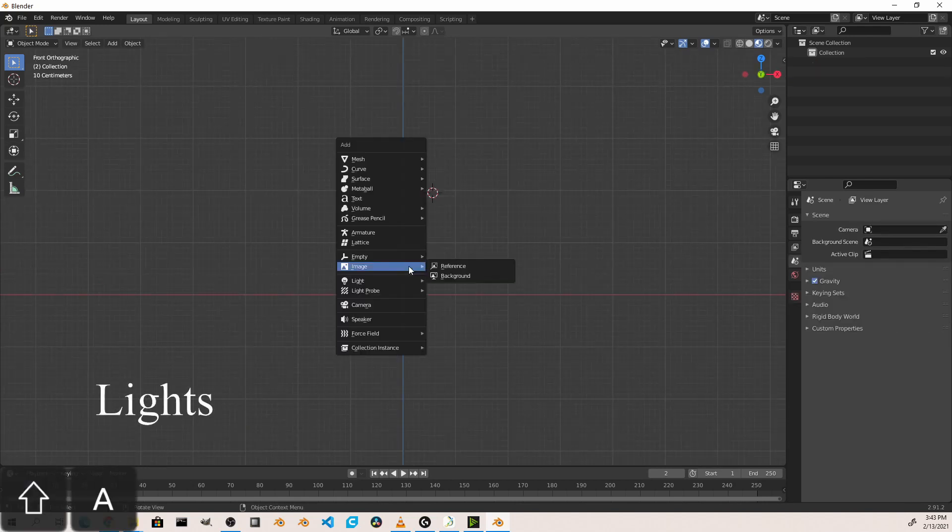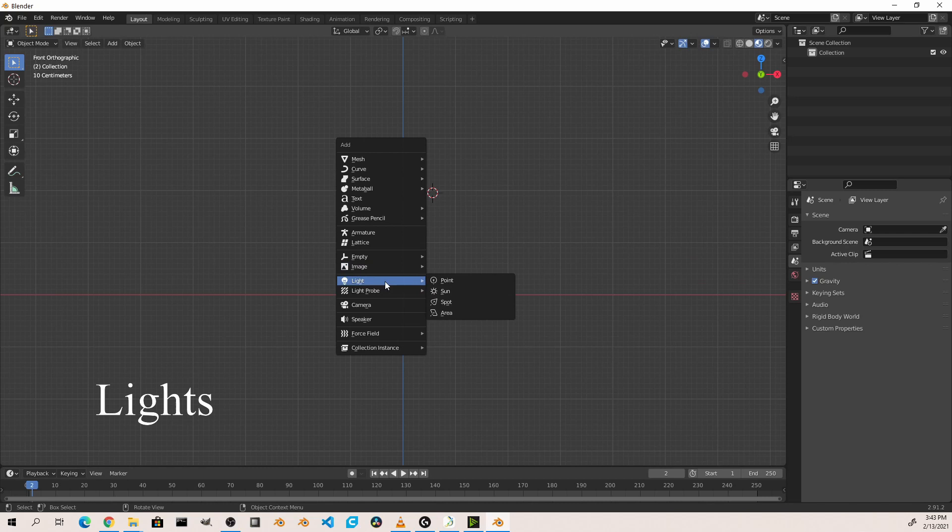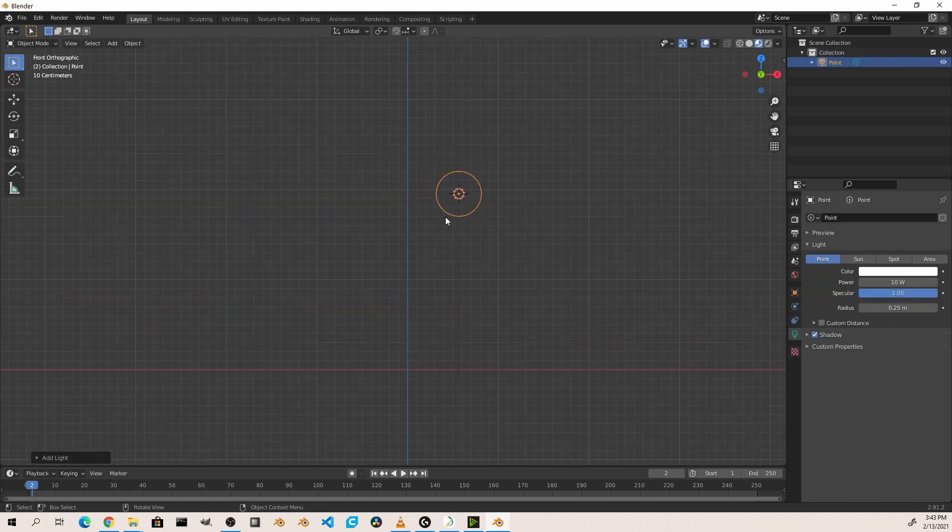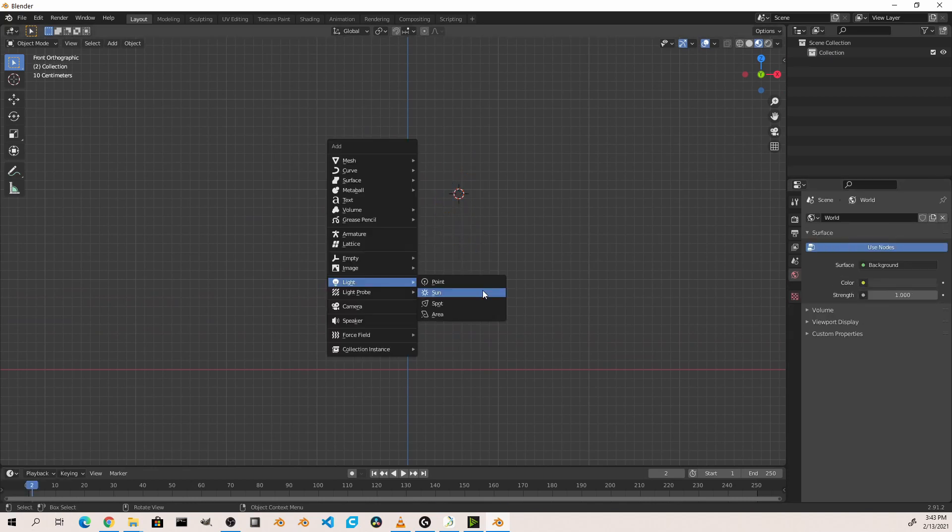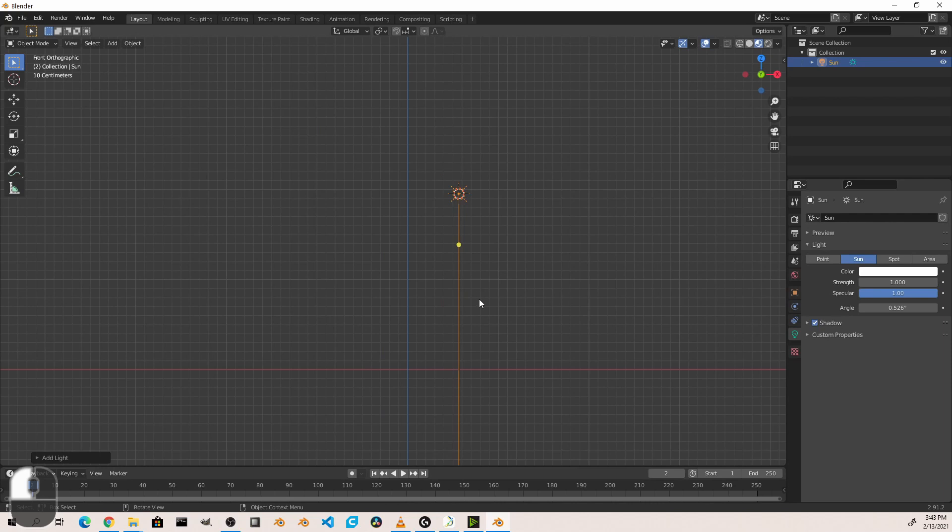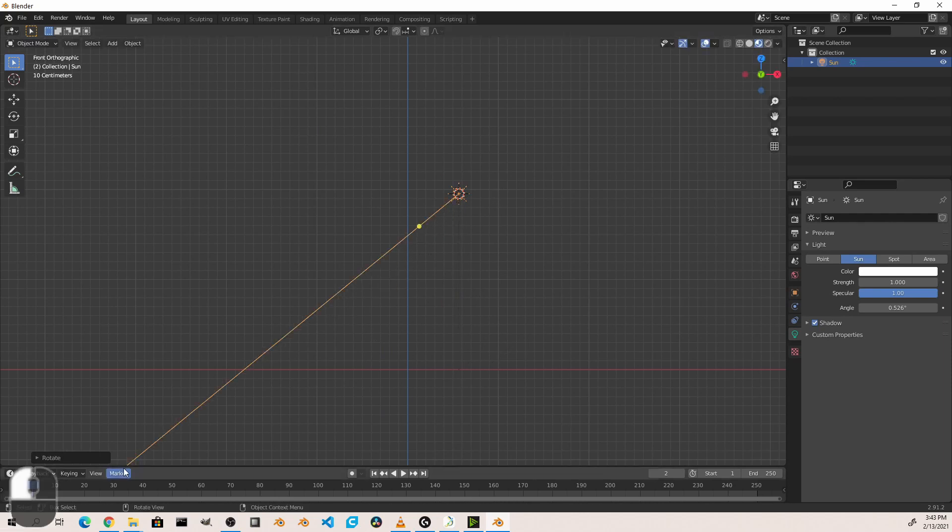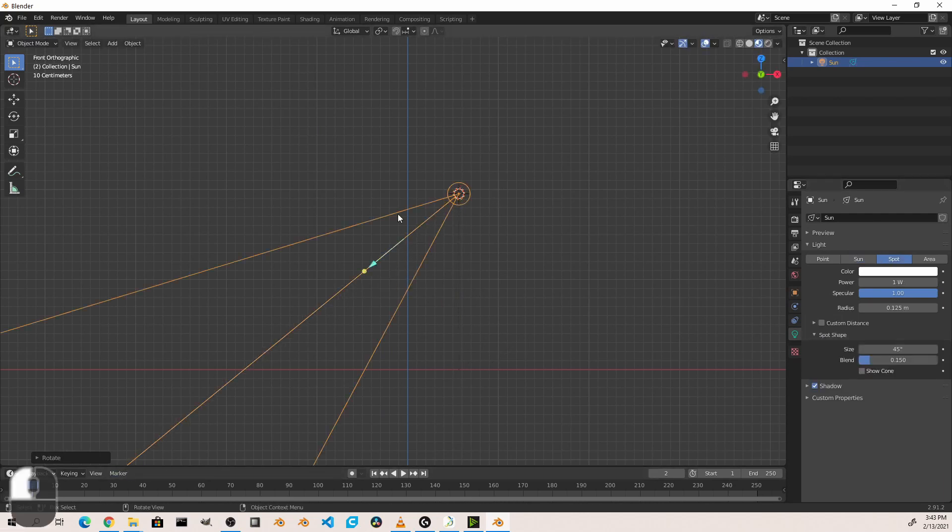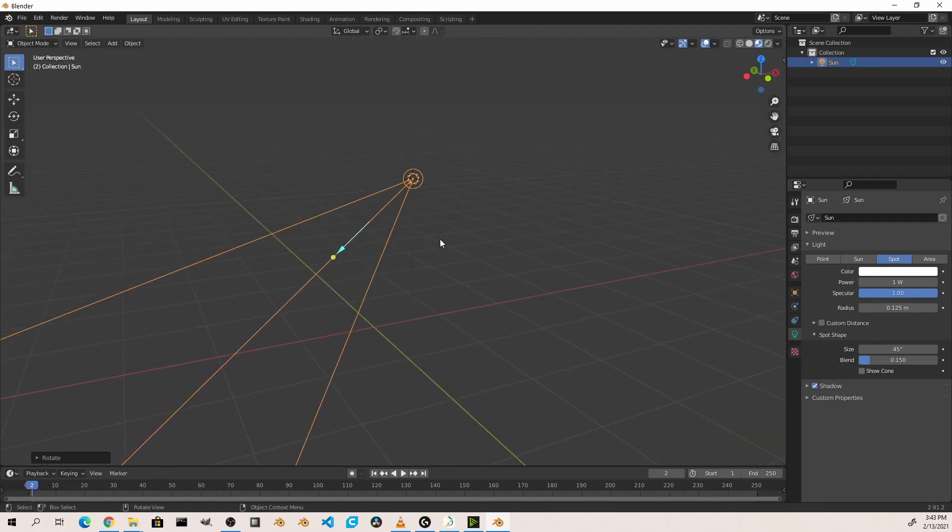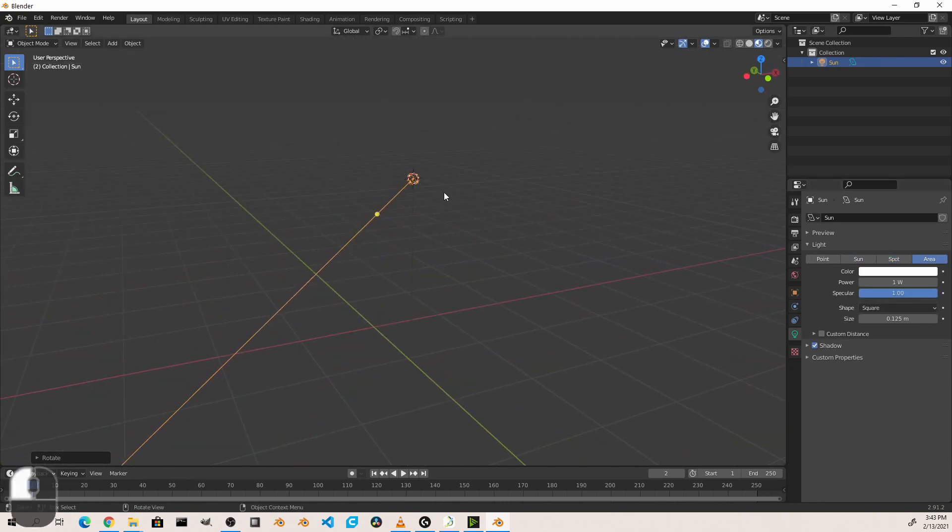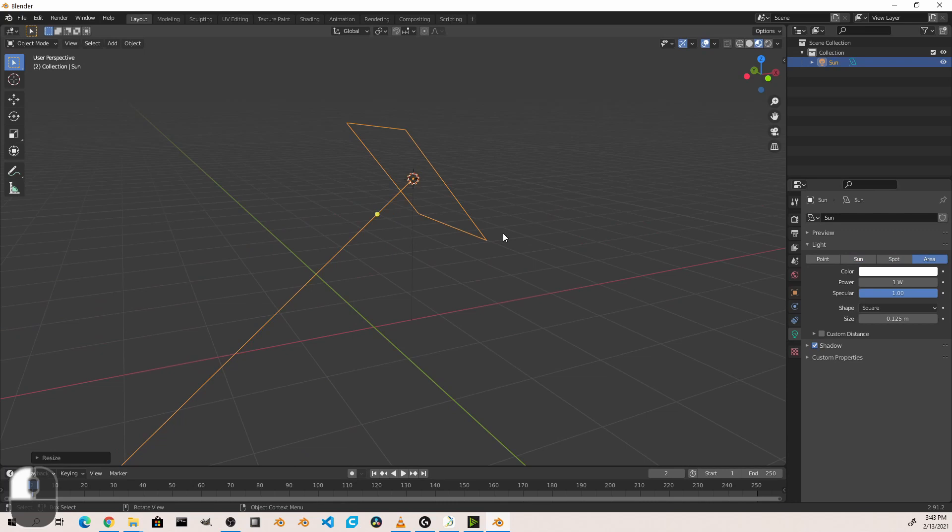Next we have lights. Lights are one way we can illuminate our scenes. We have four types of light objects to use in Blender. The point light, which shows light in all directions. The sunlight, which shows light in one direction very directly. The spotlight, which shows light in a cone, and an area light, which shows light from a shape.